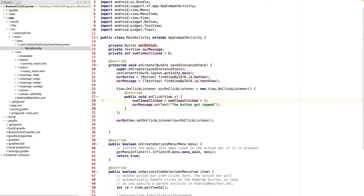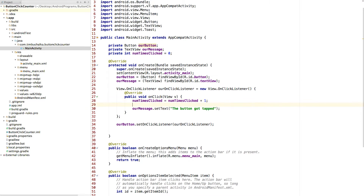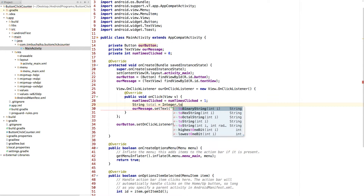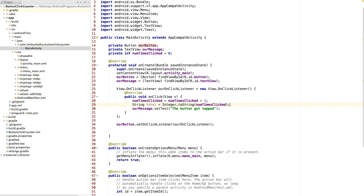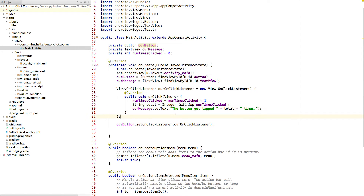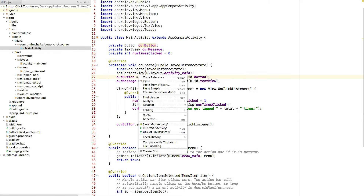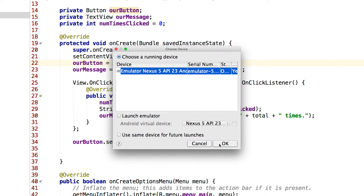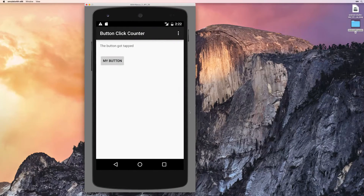Next we need a way to convert that number so we can put it into our message. One way of doing it would be to introduce a String variable — which is yet another variable type that accepts alphanumeric characters. We'll call that 'total equals Integer.toString(numTimesClicked)'. Then we change the message to 'the button got tapped' plus total plus 'times'. Let's go ahead and run that. Clicking the button shows 'the button got tapped one times' — and we can see it updating each time we click.